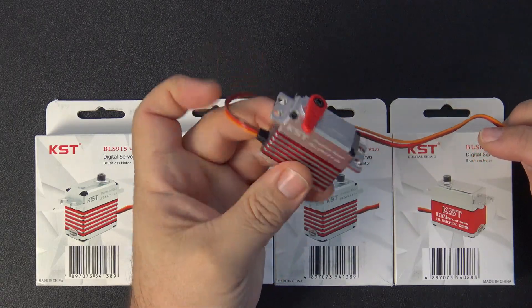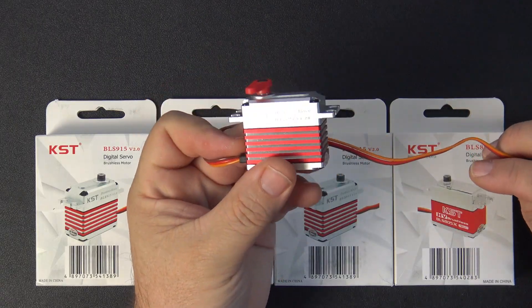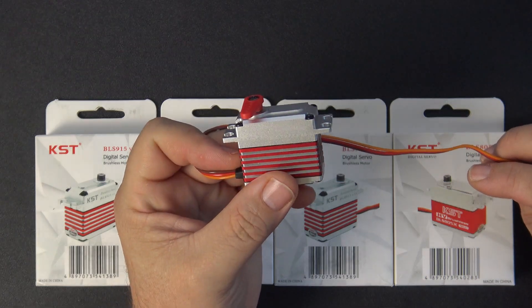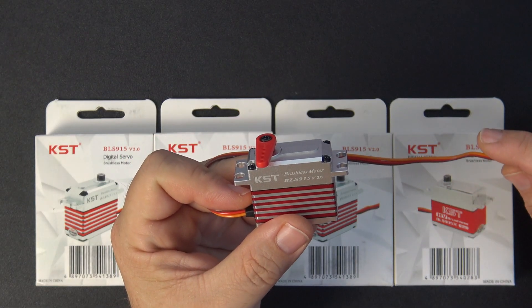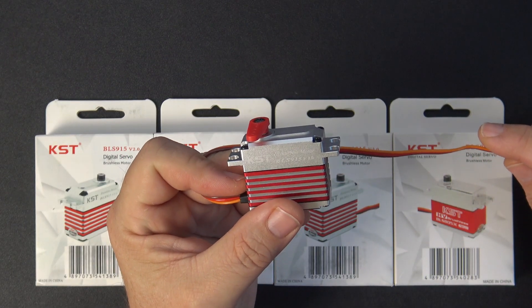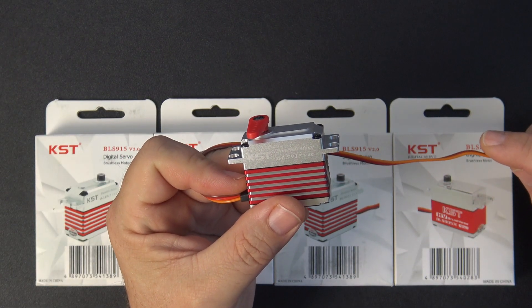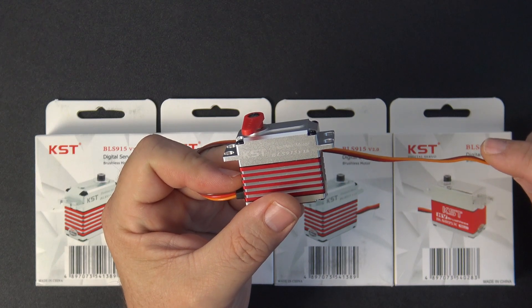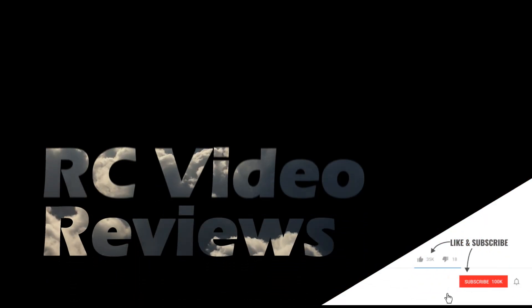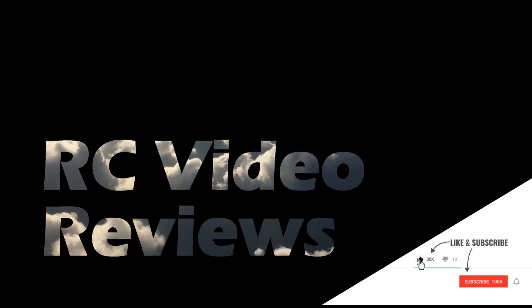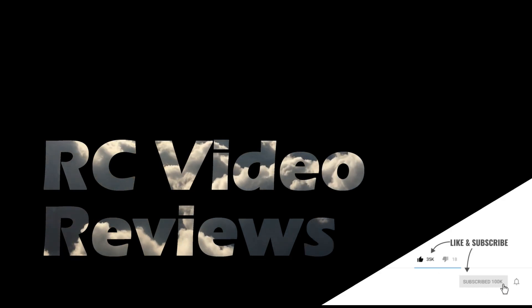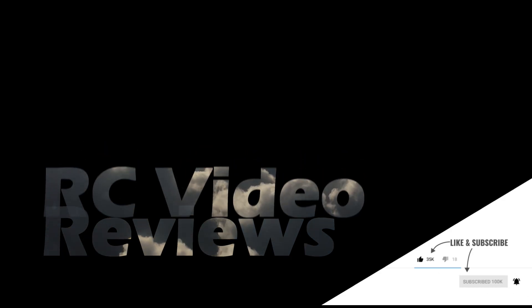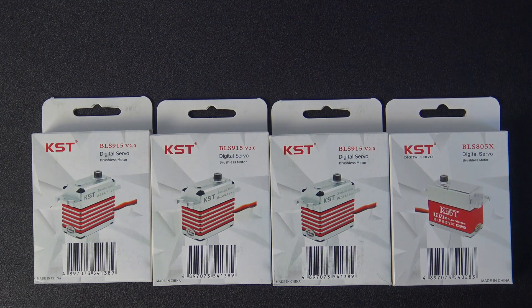Hello welcome to RC video reviews. Today we're gonna have a little talk about servos and I'm gonna show you how you might not be getting the performance you think you're getting when you buy a servo.